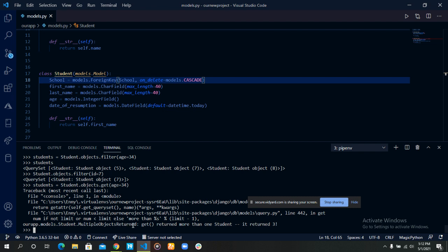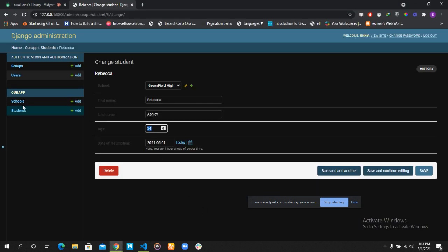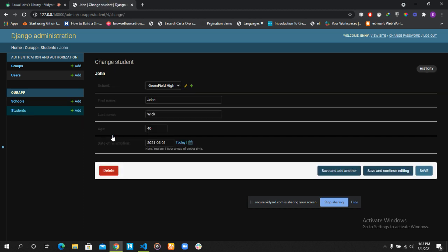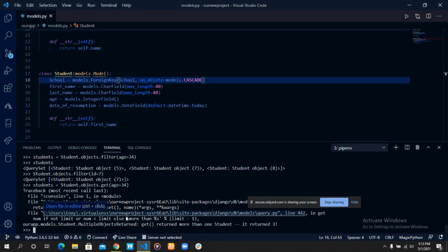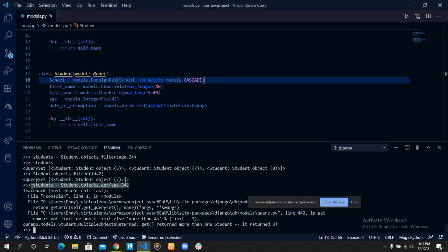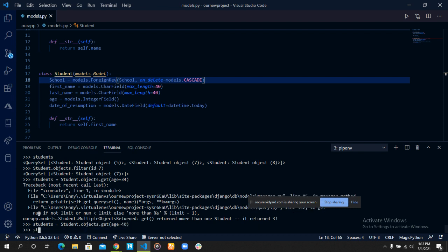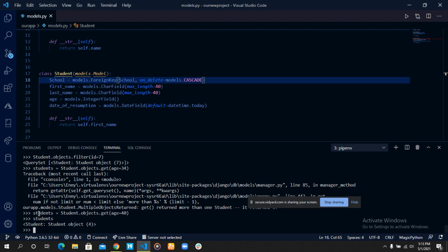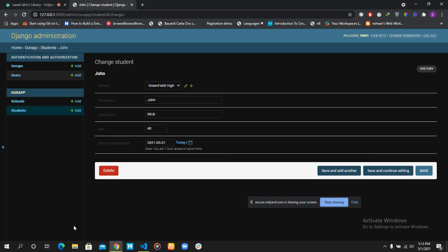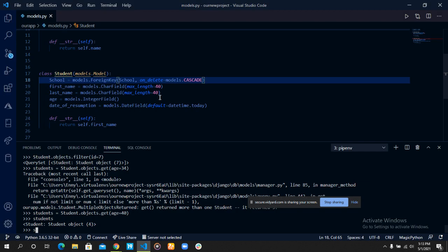So what happens when we try to use the get method to return that? Let's see what happens. Let's copy out this code, but instead of filter, let's use the get method. We get this error that says get returned more than one student. It returns three. So we can only use the get method to return something that is unique to only one record. If it is not unique to that record, it will throw an error. Let's say we want to return someone with the age 40. It returns the students with an ID of four, and that student is John. So this is how to use the filter and the get method.